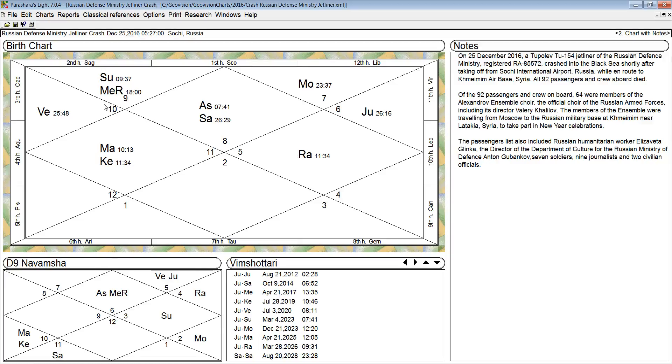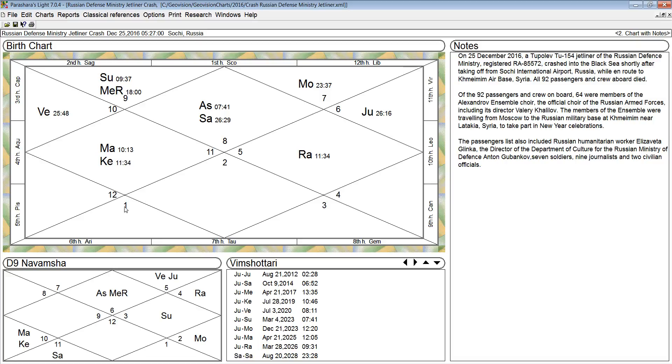So Rahu is undermining the strength of Jupiter. Jupiter rules this house here. Rahu is undermining the strength of Saturn. Rahu is undermining the strength of Mars. Ketu is undermining the strength of Sun. Ketu is undermining the strength of Venus.